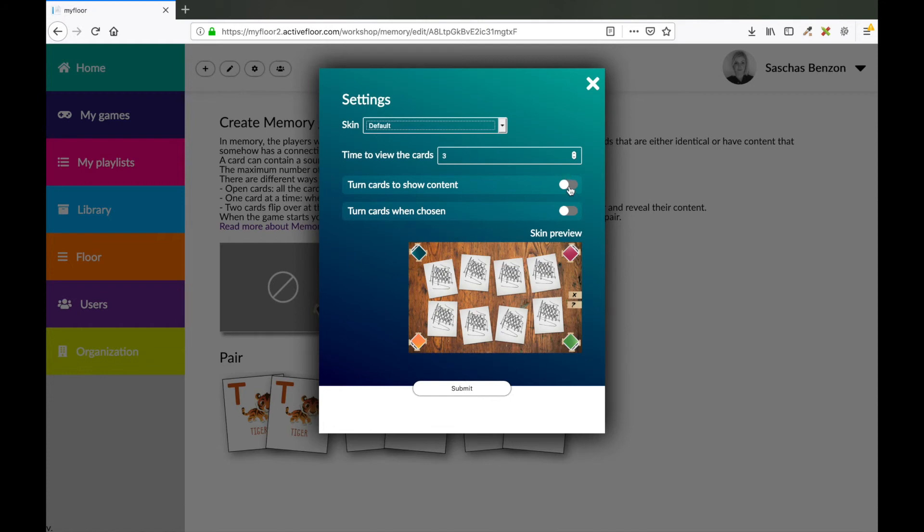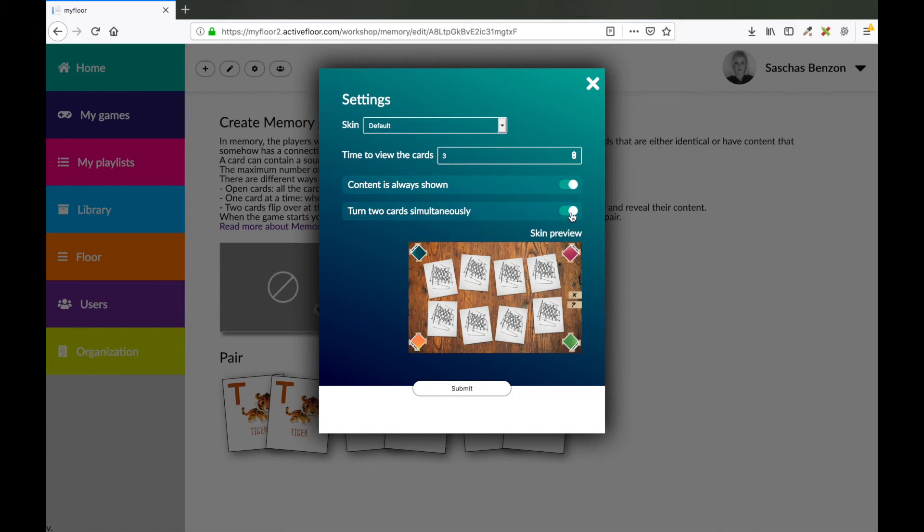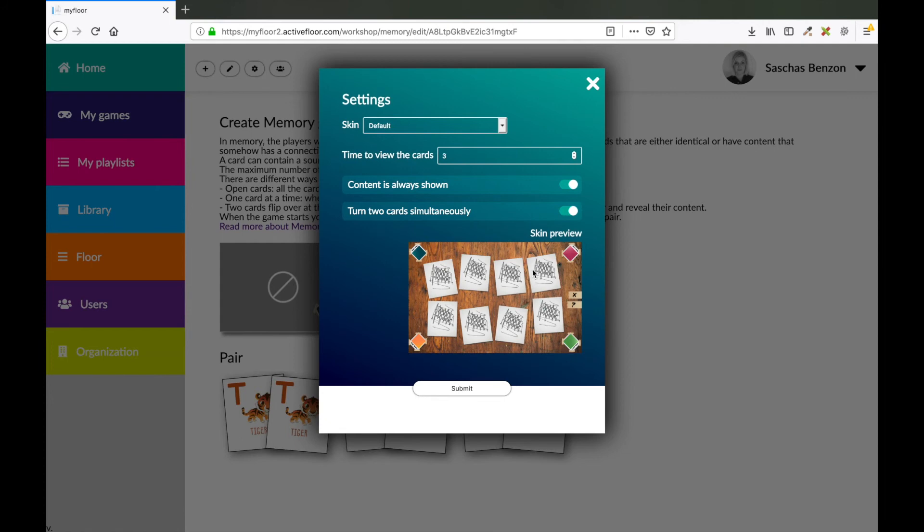If you turn on this button, you will turn on a setting that's called content is always shown. That means that the back of the card won't be shown. You will see the content on the cards all the time. You could also turn on that you want two cards to be picked simultaneously in order for the cards to turn. So if you pick this one and this one, they will turn at the same time.